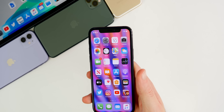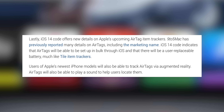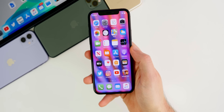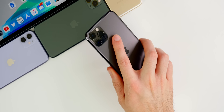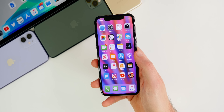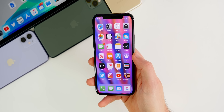As for AirTags, we have some additional info from the code: AirTags will be able to be set up in bulk through iOS, and there will be a user-replaceable battery, just like with Tile Trackers — making it a pretty much direct competitor to Tile. I think AirTags will be huge and pretty much everybody with an iPhone will probably end up with one at some point.